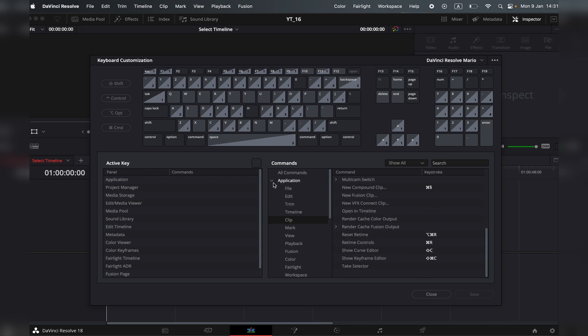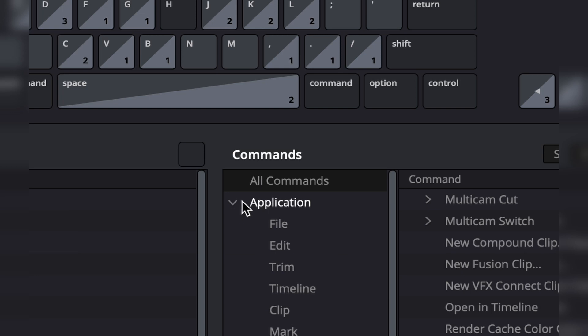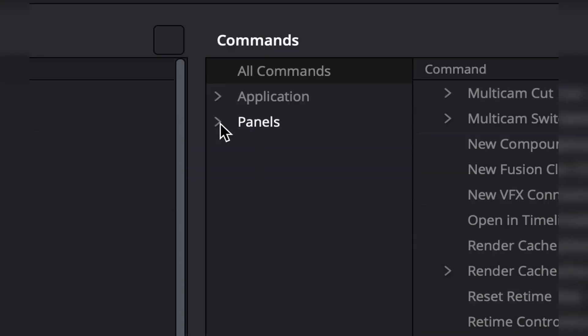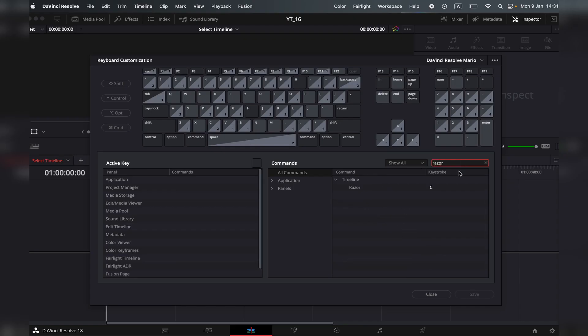But what I most commonly do is make sure that you have selected all commands. So when you click here on search, it will search all commands and not just the specific application or panel. Make sure you're under all commands and look for razor. Now I can either delete it or add a new keystroke.